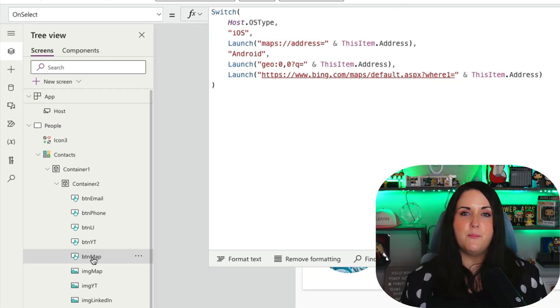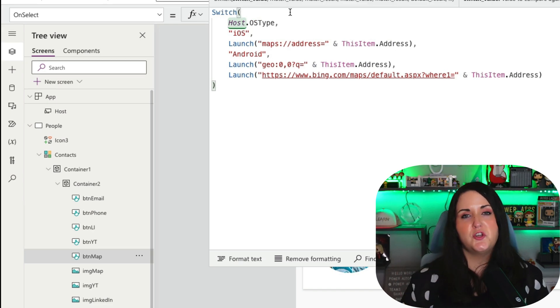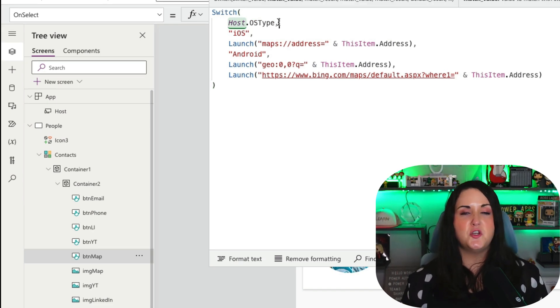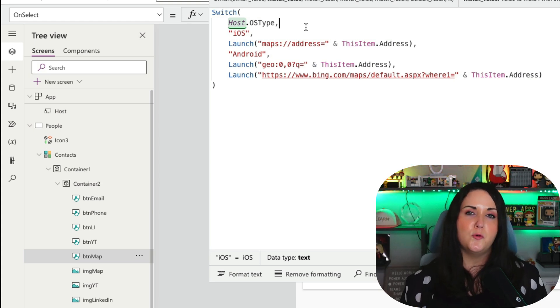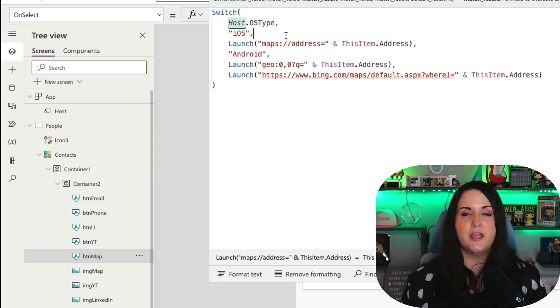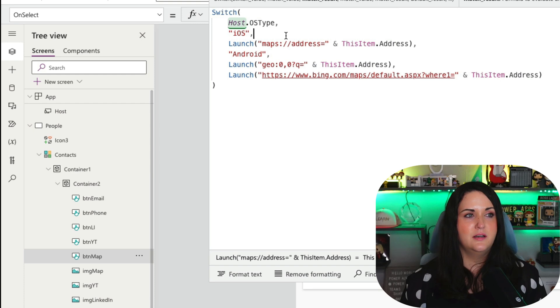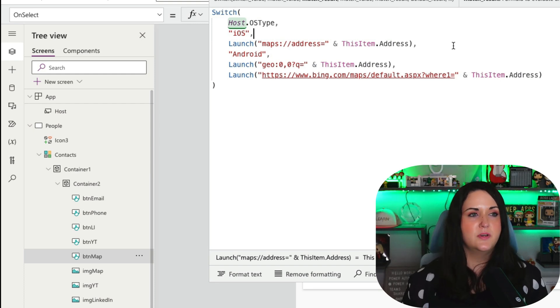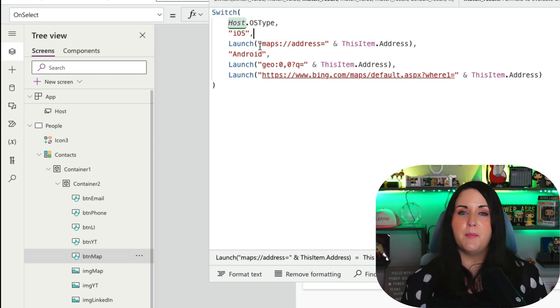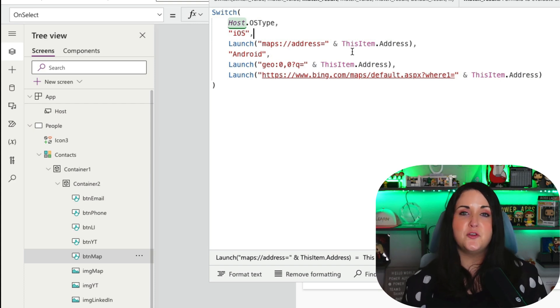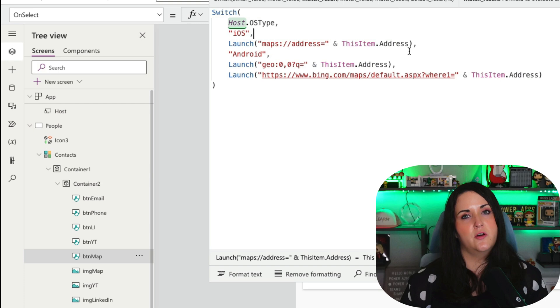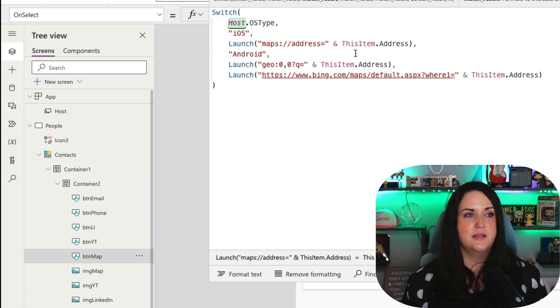So now we can use that new host property to do this. So on my map button on the on select property, I'm going to use a switch statement here. And for the switch value, I'm going to point that to my host dot OS type. And I'm just going to loop through the different OS types that I want to accommodate for. First, I want to accommodate for if they're on iOS. If they're on iOS, I'm going to use my launch function. And I'm going to use the URL scheme for Apple Maps, which is simply maps colon forward slash forward slash address equals. And I want to put in the address for this current user. So I'm just going to do an ampersand and this item dot address.